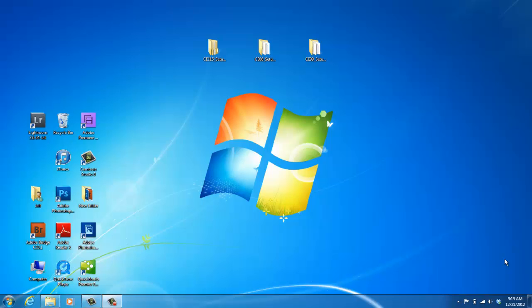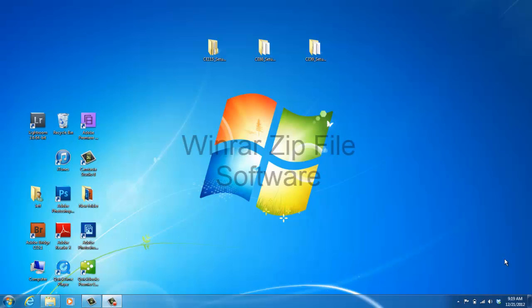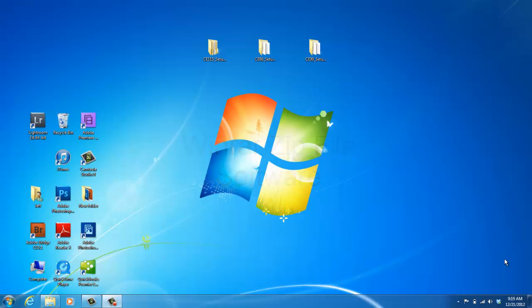It will come in a zip file, so if you do not have a zip file program on your computer, what you can do is download a free version of the software online, such as WinRAR, W-I-N-R-A-R.